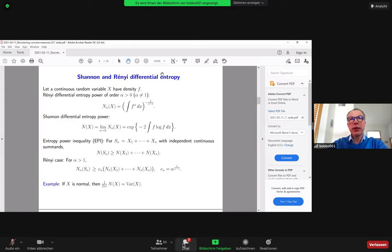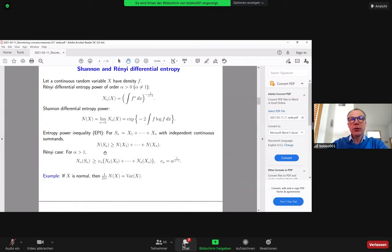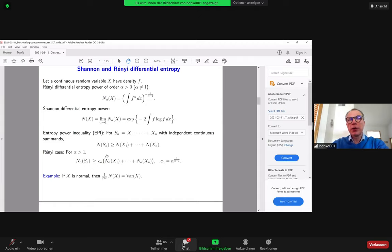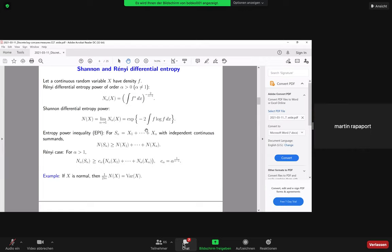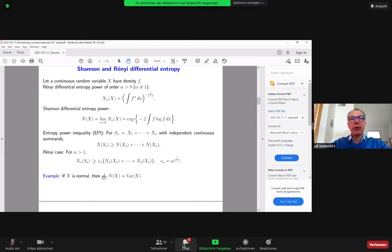For Rényi differential entropy, a similar relation exists. It holds up to a factor which does not depend on n, with some constant c_α that tends to 1 as α approaches 1, making it more general. Equality is attained for the normal distribution, and being normalized, N(X) is just the variance of the random variable X.